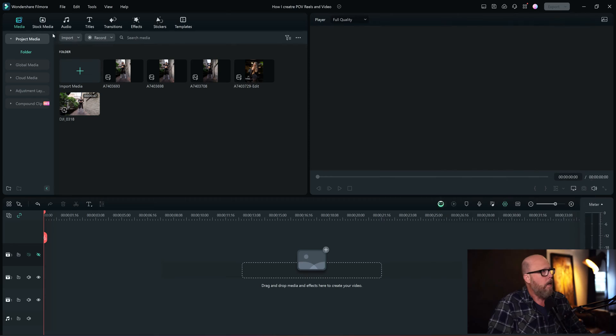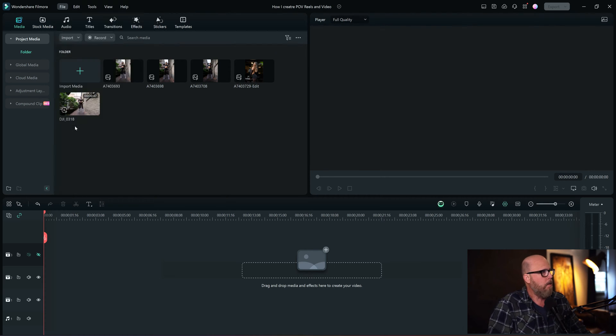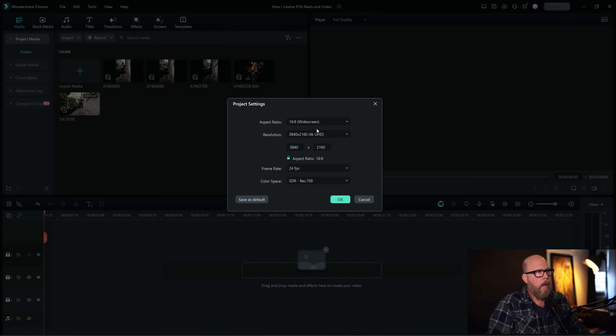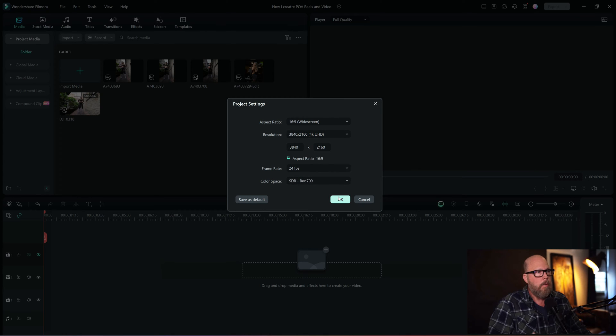Alright, so I'll show you today how I go about creating my Reels, TikToks, and so forth from some of my behind-the-scenes video that I use on my photo shoots. So the first thing I did actually was I created a new Filmora project here, and my project settings right now are the default 16x9 widescreen, the 4K resolution 3840x2160, 24 frames per second, Rec.709.